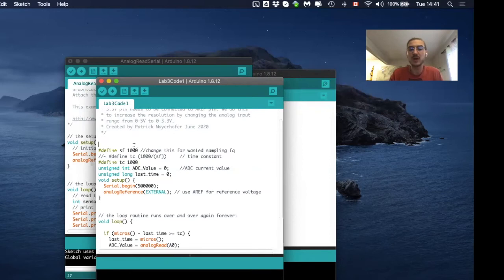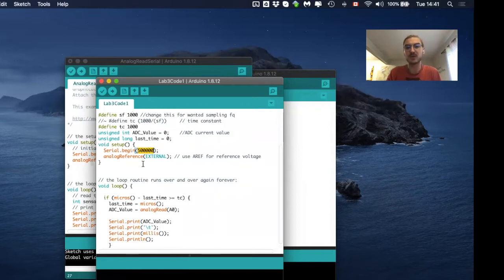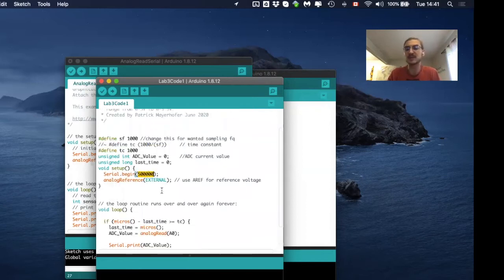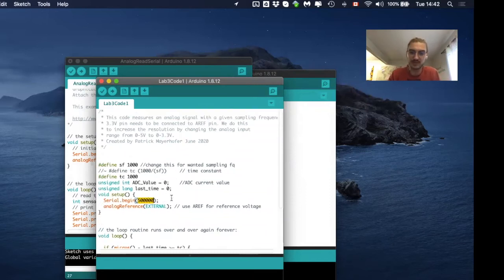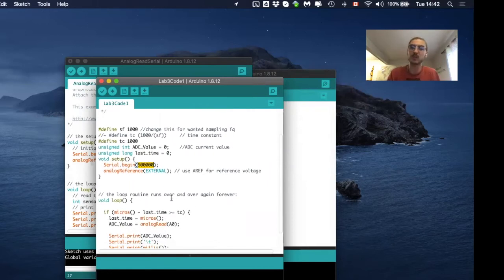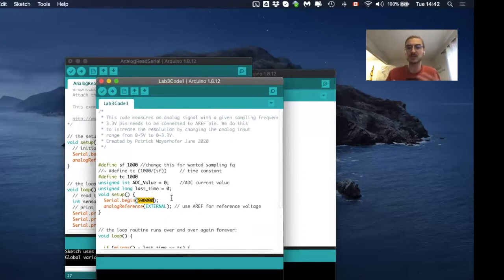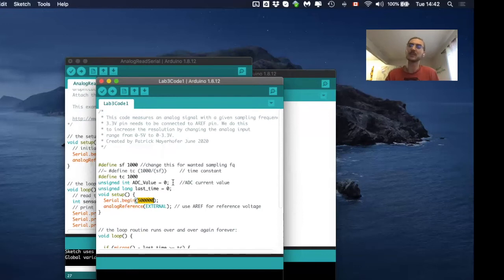In lab 3, you can actually use lab 3 code 1 for all the experiments we will do. So here we have a sampling frequency of 1000 hertz, which you can leave for all the experiments. We have a baud rate of 500,000 megabits per second, which you can also leave. And then the rest is basically what we had before in lab 2 for the ECG. We will not do anything with collecting data with the microSD because we need very high sampling frequency and this is just not possible with the microSD because it can't log the data as fast.